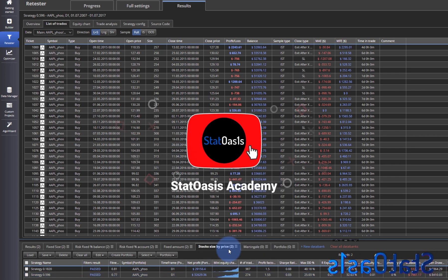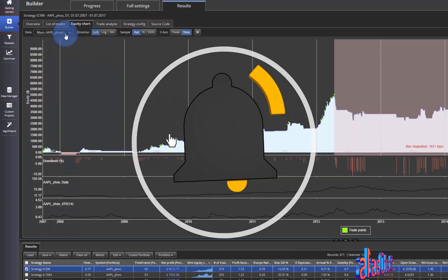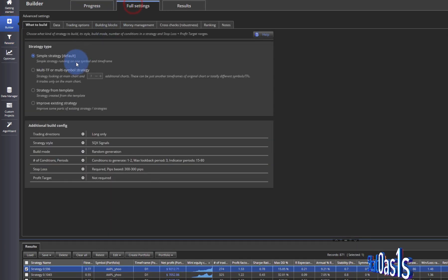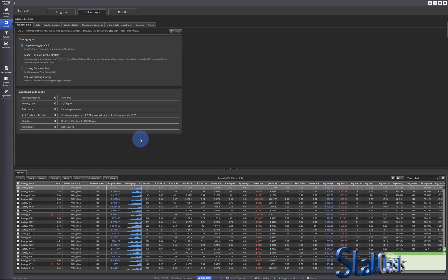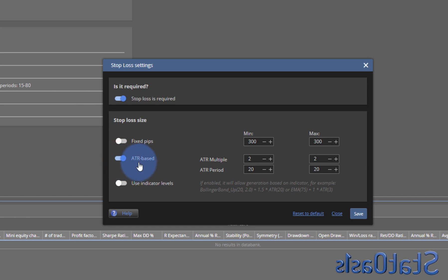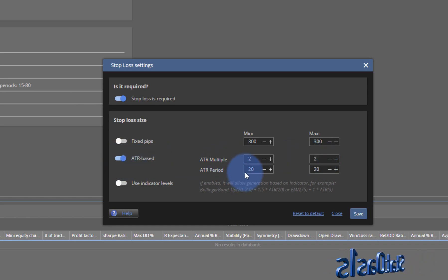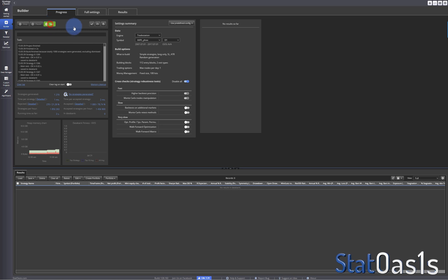Now finally I'm going to build a strategy with an ATR stop-loss. In Builder, let's clear all. Instead of a fixed number of ticks I'm going to pick ATR — fixed at two times the 20-bar ATR. Everything else is the same. Let's start.